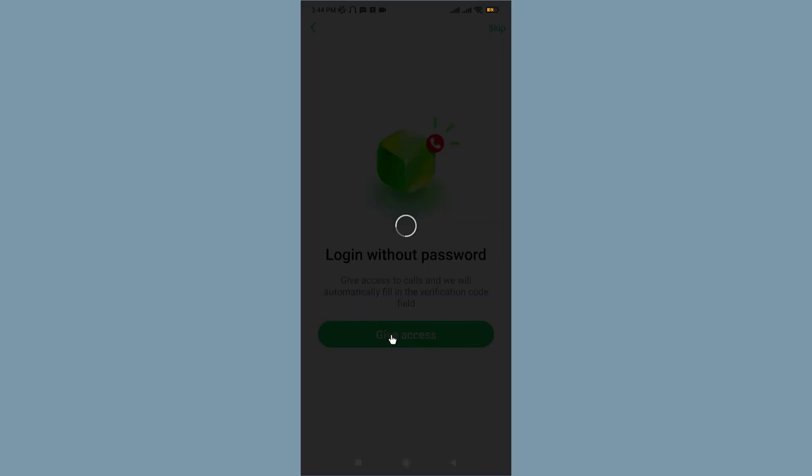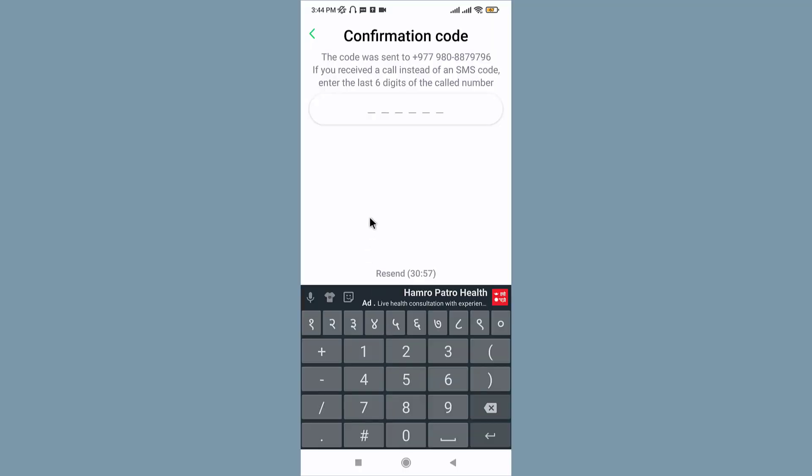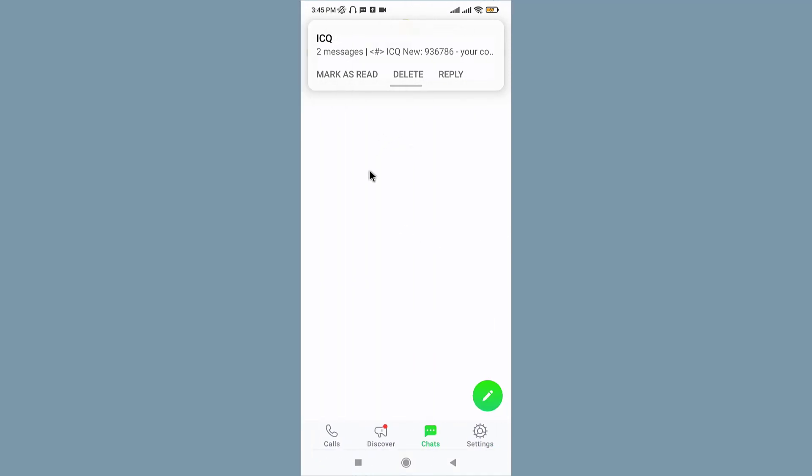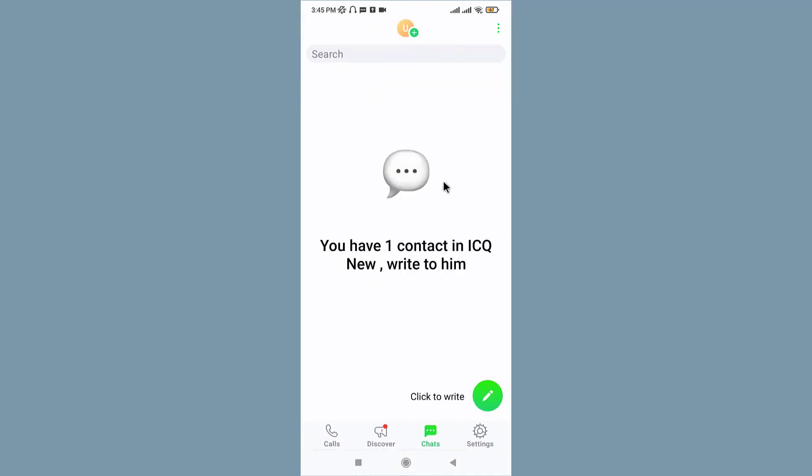Give Access, and then the app sends a verification code to your mobile device and automatically fills in the verification code too. Once that is done, you will have successfully logged into your ICQ account.